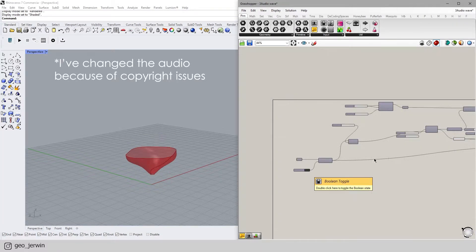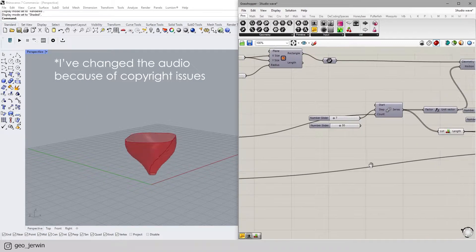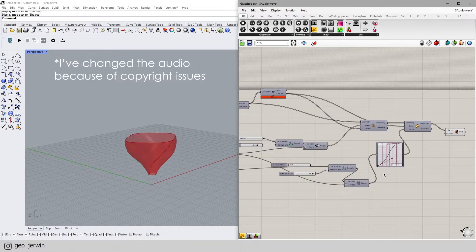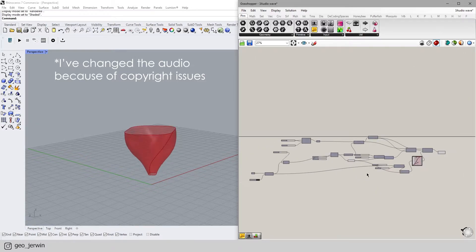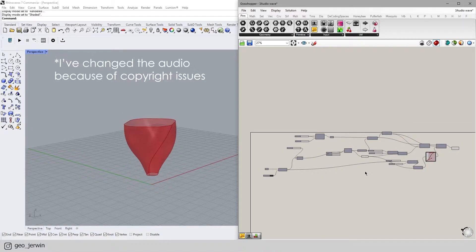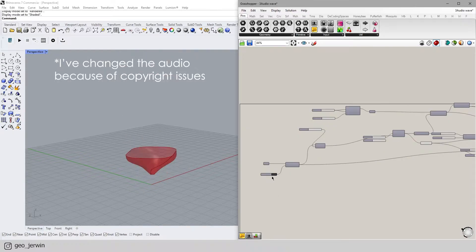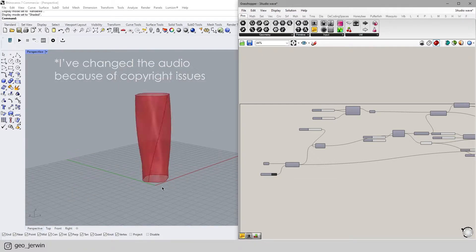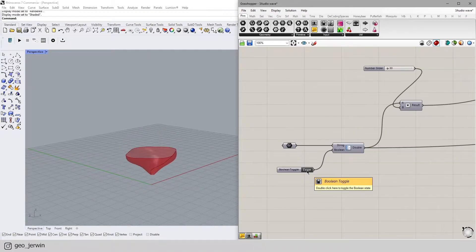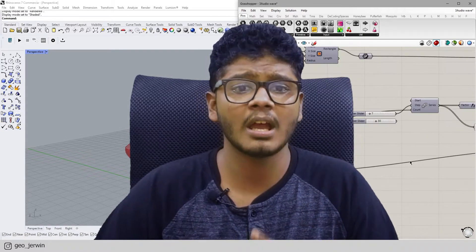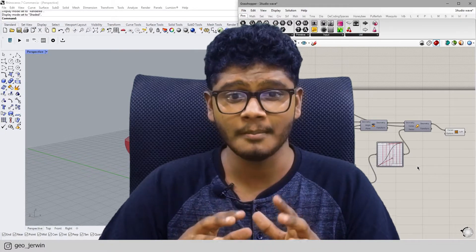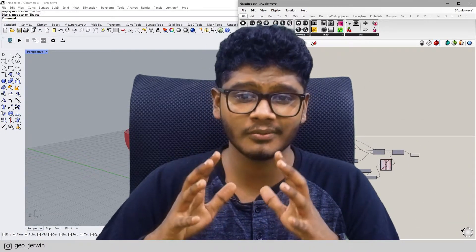Here you can see how this music affects this form. We actually took the data from a music and fit it into the scale component. We have hundreds of possibilities and you can create almost anything using these parametric tools. These kinds of programs are getting more and more popular because of their simulation capabilities and also because of the way they use artificial intelligence.